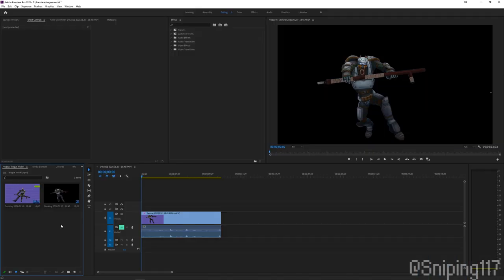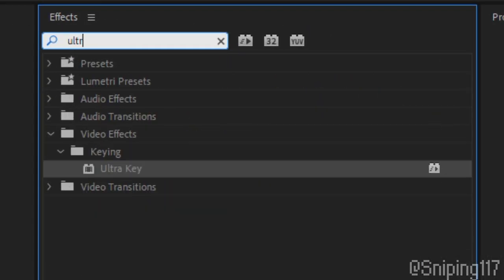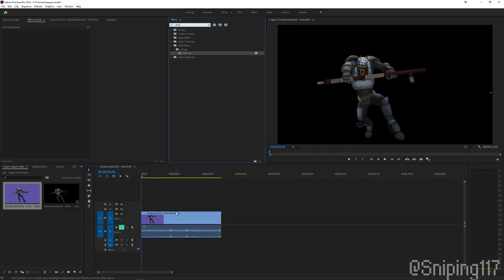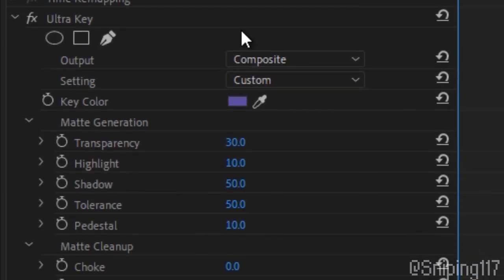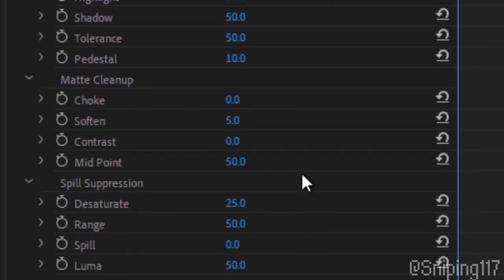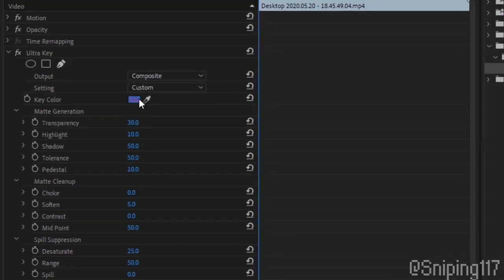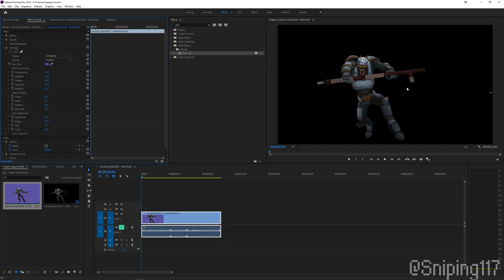And lastly, I'll be showing Premiere Pro. So again, get your footage on your timeline right here. You're going to look for an effect called Ultra Key. Drop it on there. You'll be greeted with this big list of settings again, just like After Effects. And you're going to use your drop tool again, same as we did before, and get the same color. And it will do a pretty good job on its own.